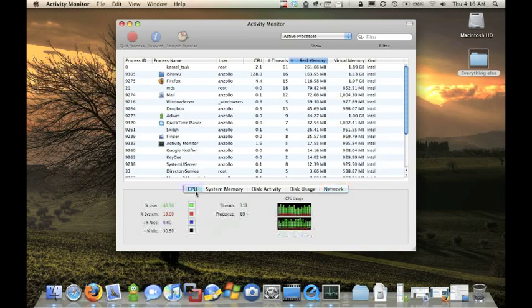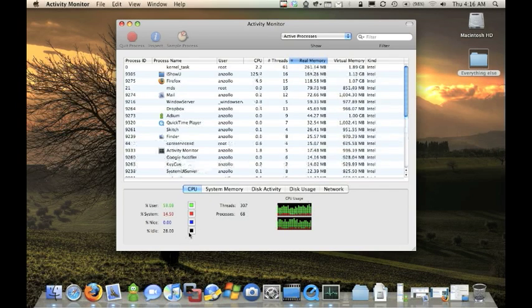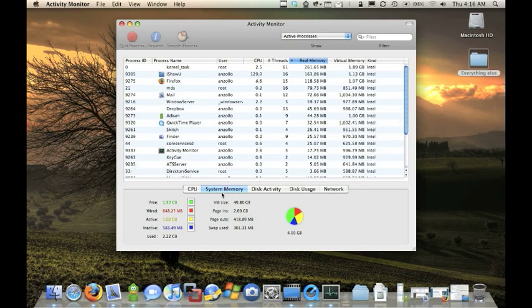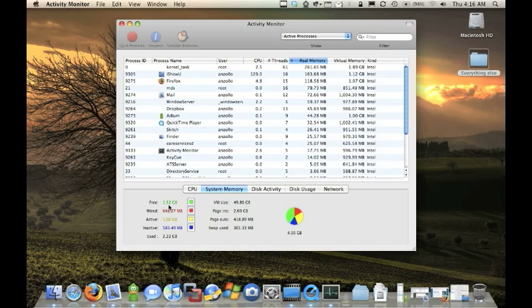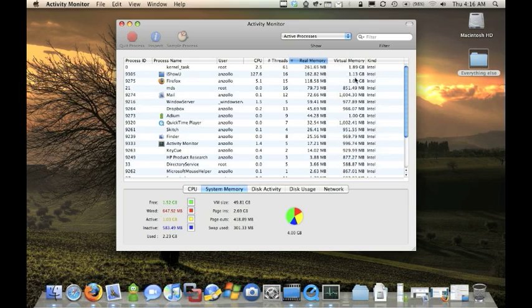If you click the CPU button down here, it'll tell you what's going on, what's in idle, how much is being used. System memory, right now, this has four gigs in it. Right now I have a gig and a half free. Well, let's see what's using the most.